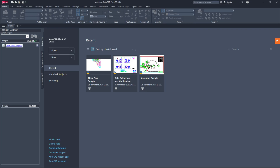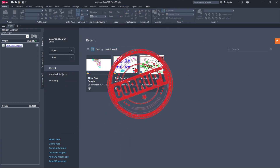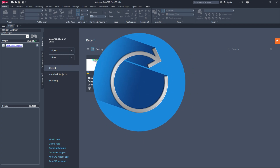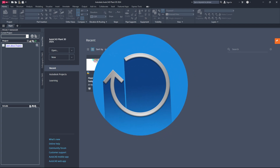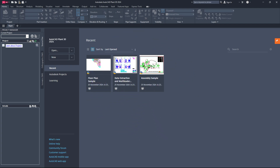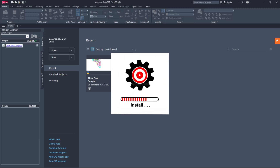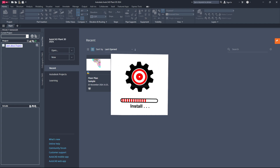If none of these works, your AutoCAD Plant 3D user profile might be corrupted. In that case, you can reset AutoCAD Plant 3D to its default settings. Check out the detailed video linked above by clicking the i button to learn how to do this. Lastly, if the issue still isn't resolved, you may need to reinstall AutoCAD Plant 3D. A fresh installation can clear out any problems that are still lingering.